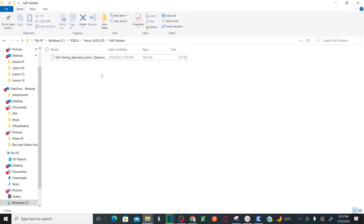You can find the TSU in the Academy. Whenever you install Tosca, the standard base TSU comes along with the installation. That standard base TSU contains all the reusable functions like opening a browser, navigating to a URL, handling PDF files, opening Excel sheets, and comparing PDF files. All these reusable functions are readily available in the standard base TSU that comes along with Tricentis Tosca installation.